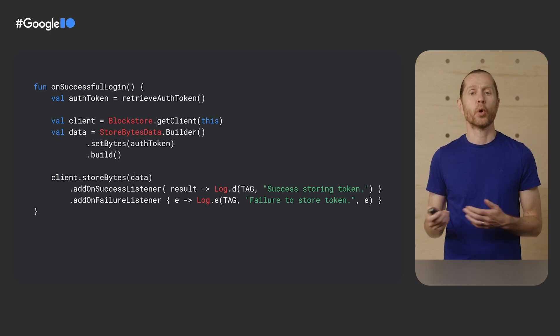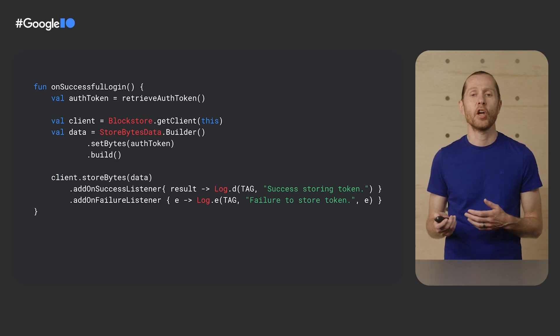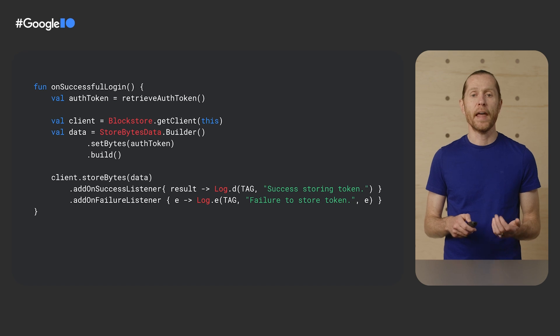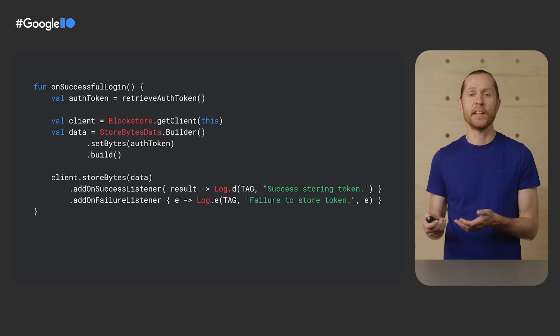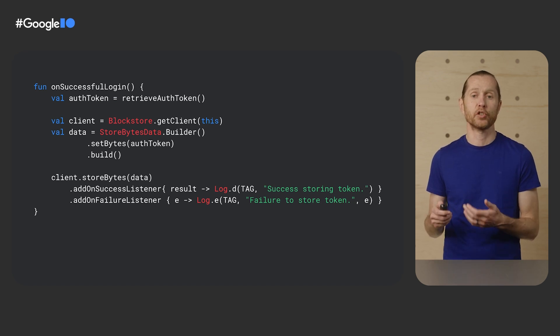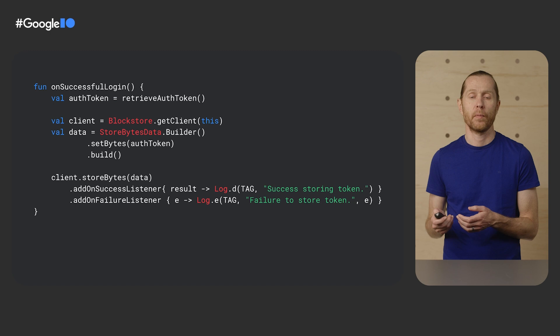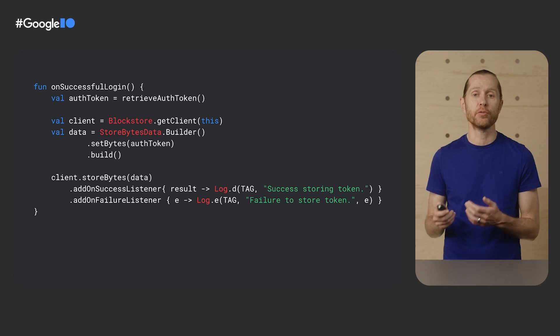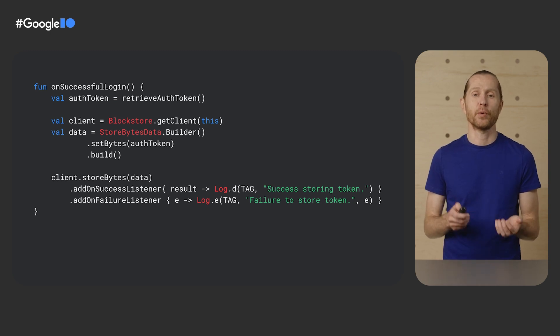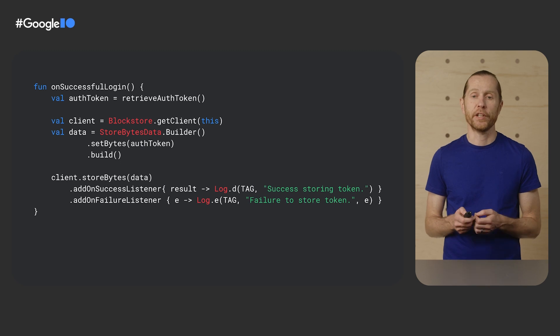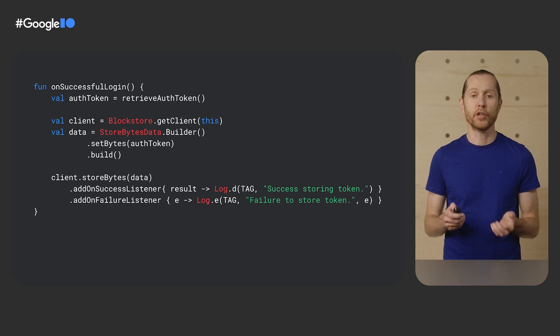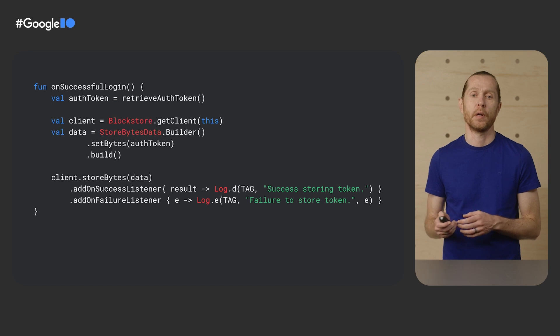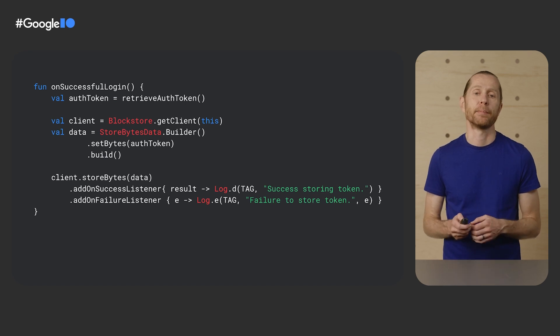I created a StoreBytesData instance on which I set my token, then store that data instance with a call to BlockStoreClient.storeData. I can optionally register callbacks to know if the operation was successful. That's it for storing data. At this point, my token is encrypted and stored locally on my phone with Block Store, and it's only accessible by my app.